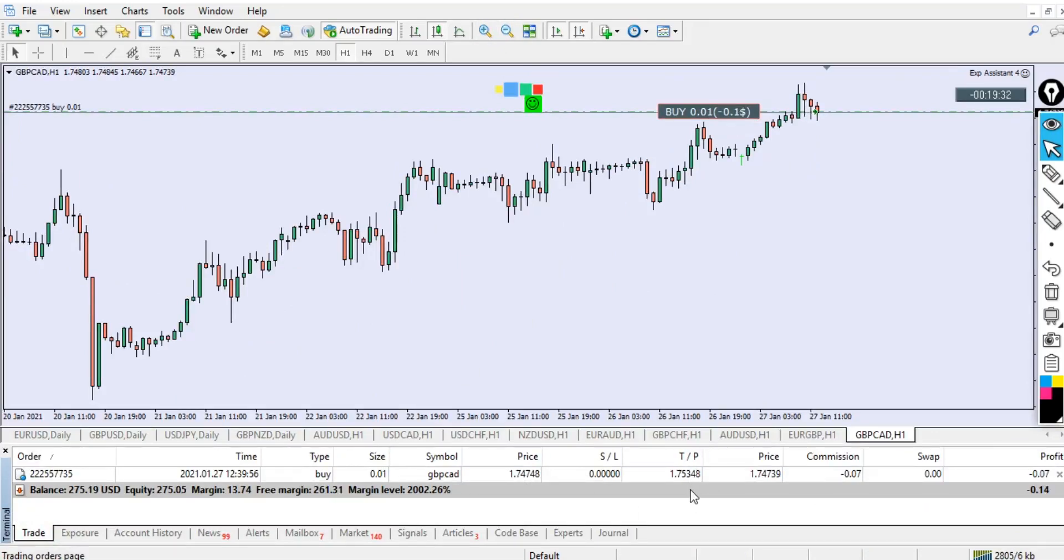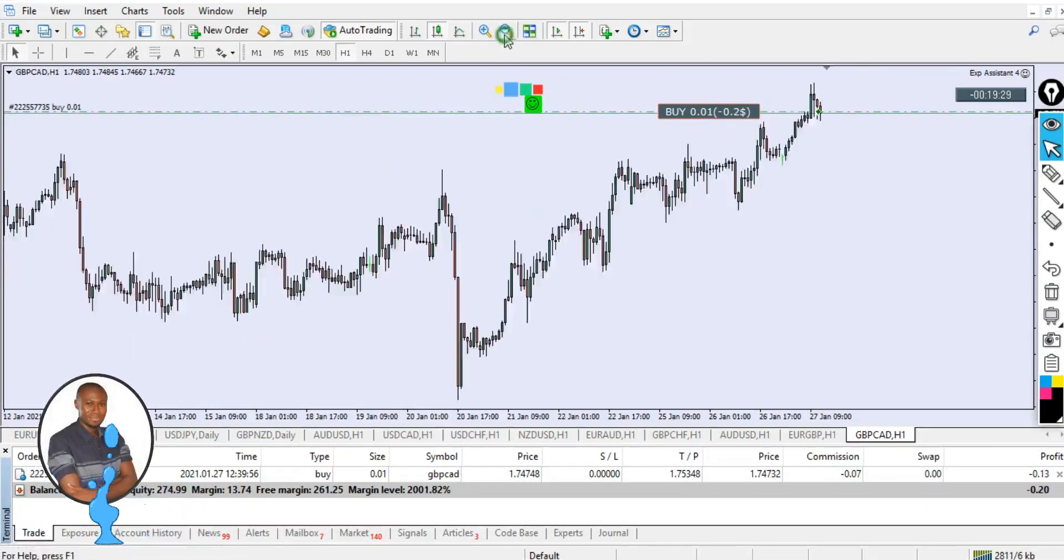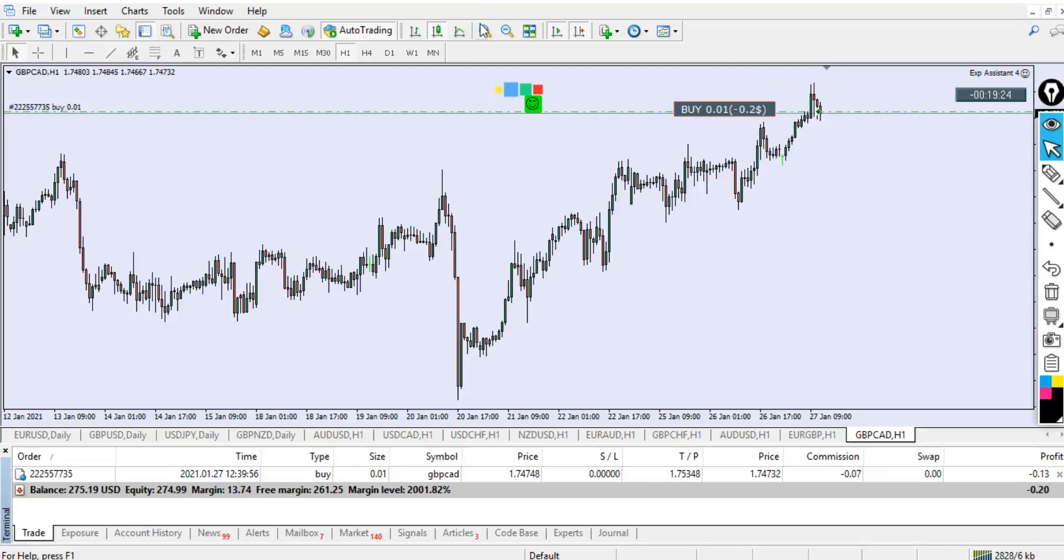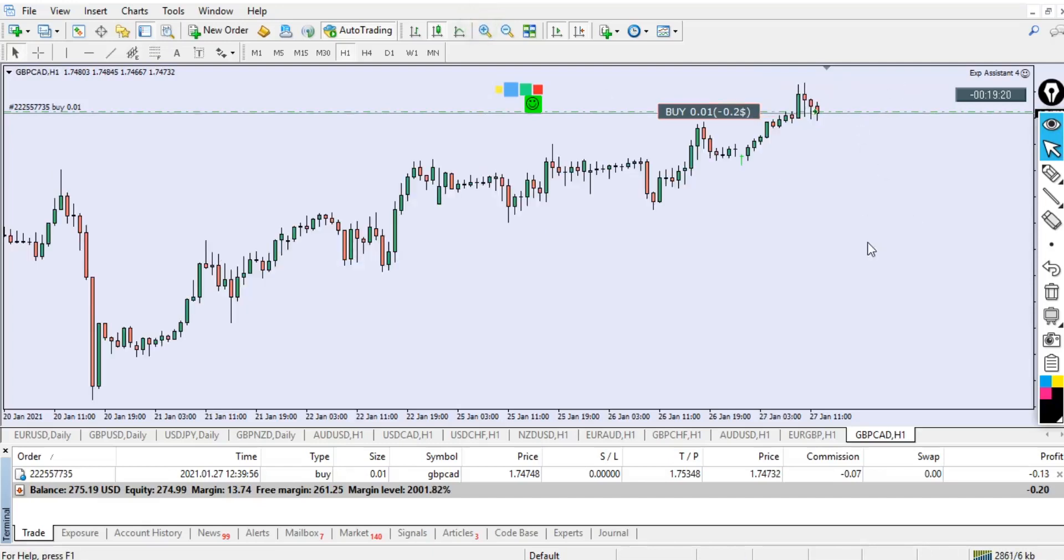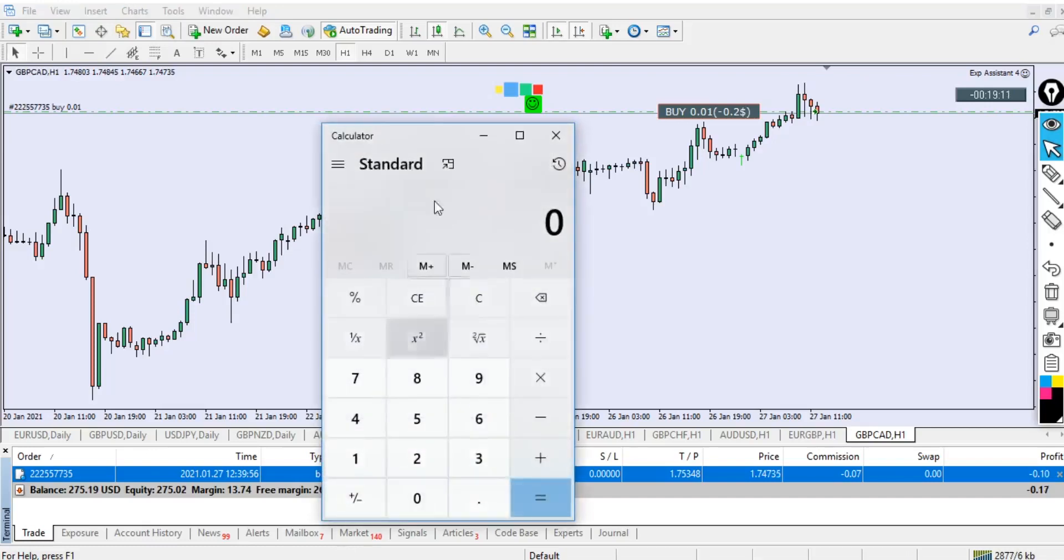Let's zoom back. This is 0.01 lot size buy, and let's check if what we're having is correct. This is our buy price and this is our TP of 60 pips, far behind. You can see our TP over here, 60 pips right.